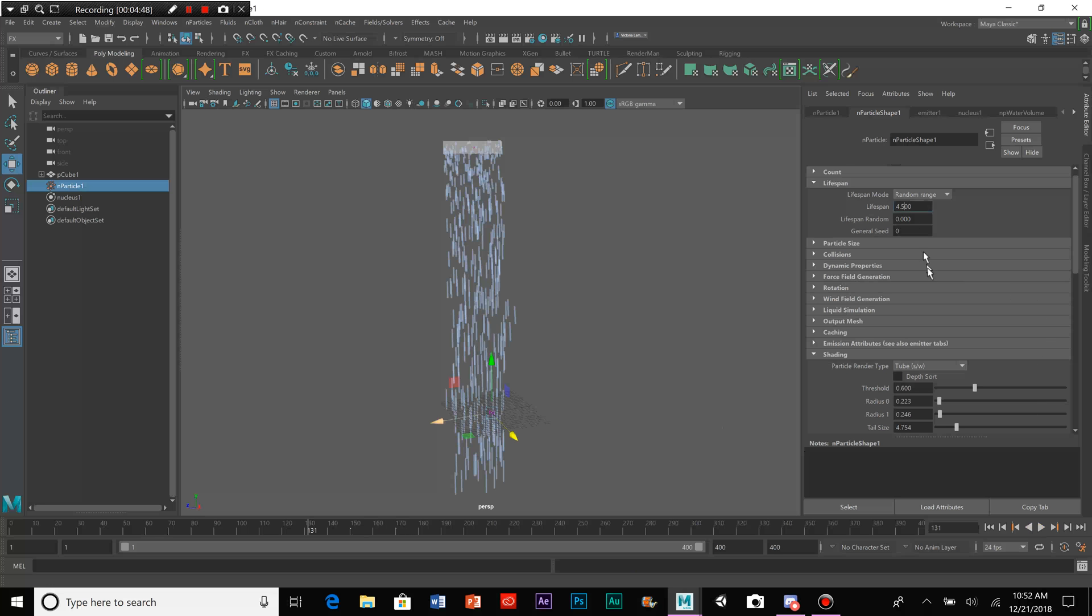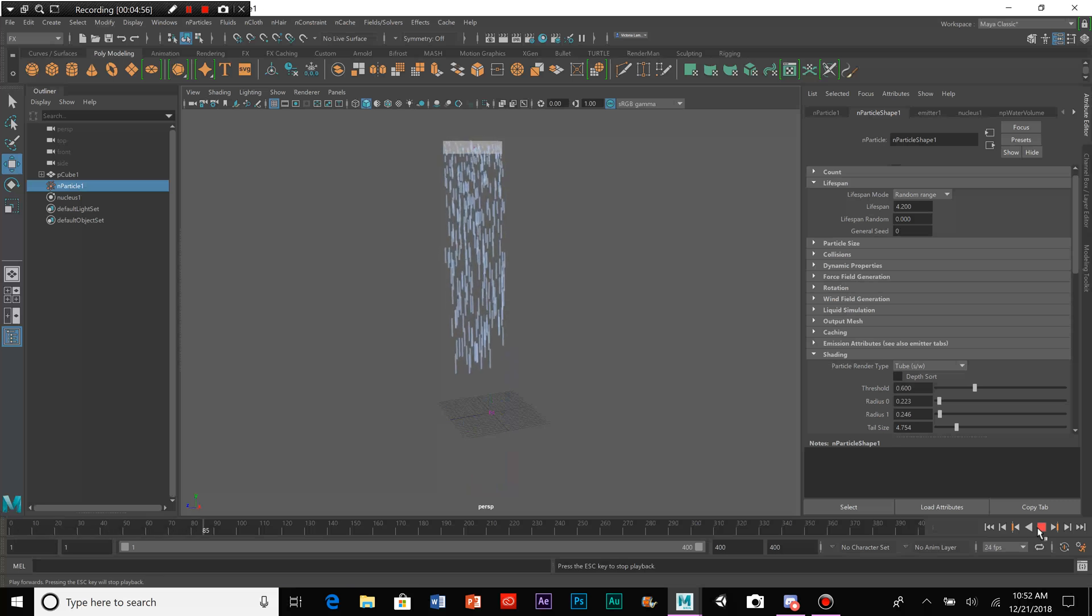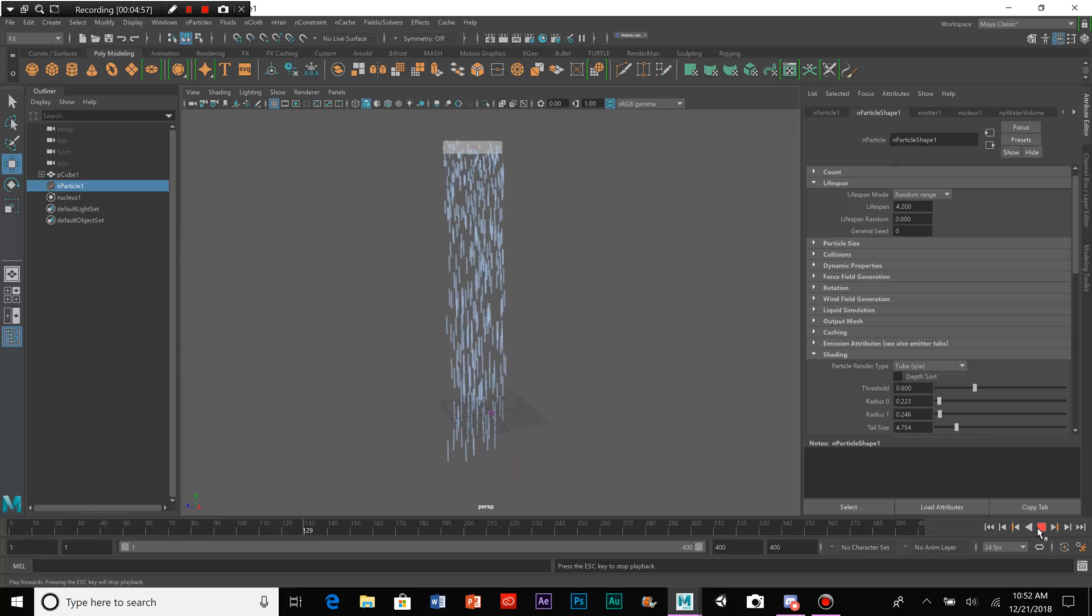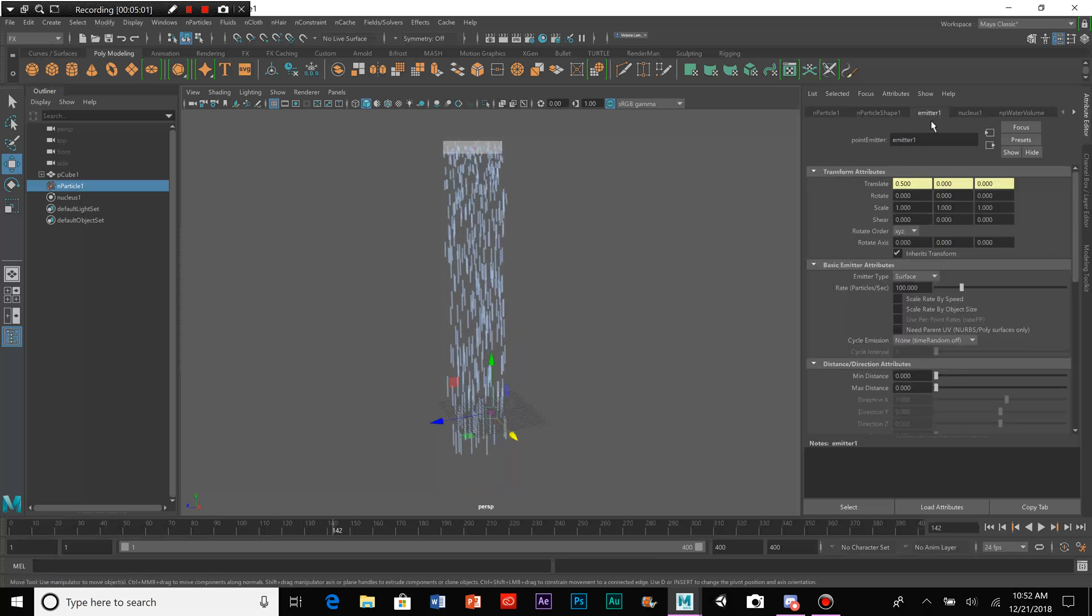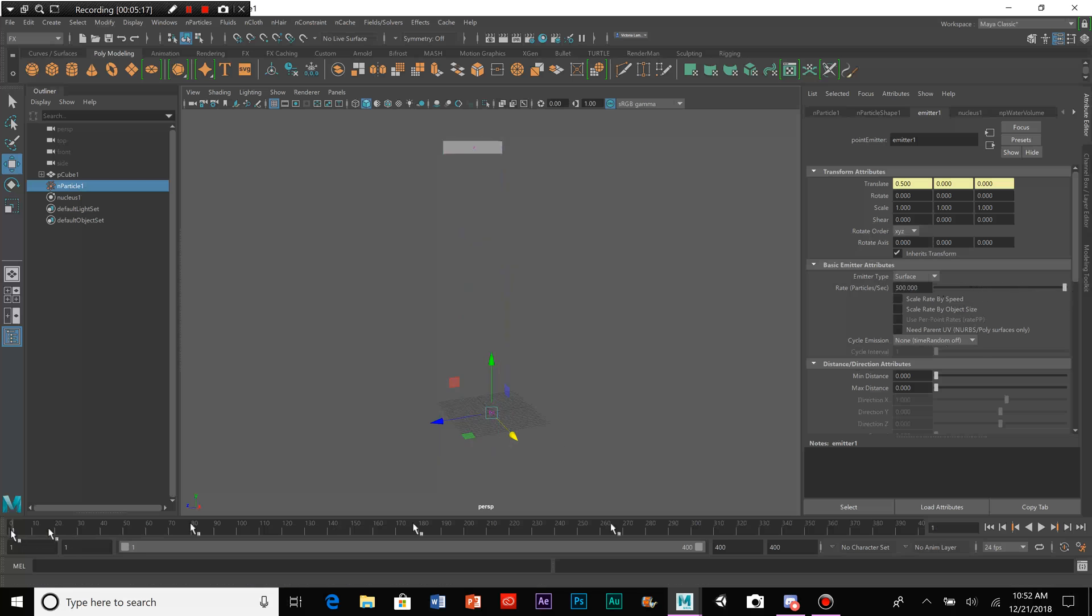Now, let's nudge it down just a little bit less. Now, in order to make it look more full, what we can do is, we can go to the Emitter tab, we can go to Basic Emitter Attributes, and Rate Particle Seconds. So, we've got 100 particles per second. Let's bump that up all the way up to 500 and see what it does.